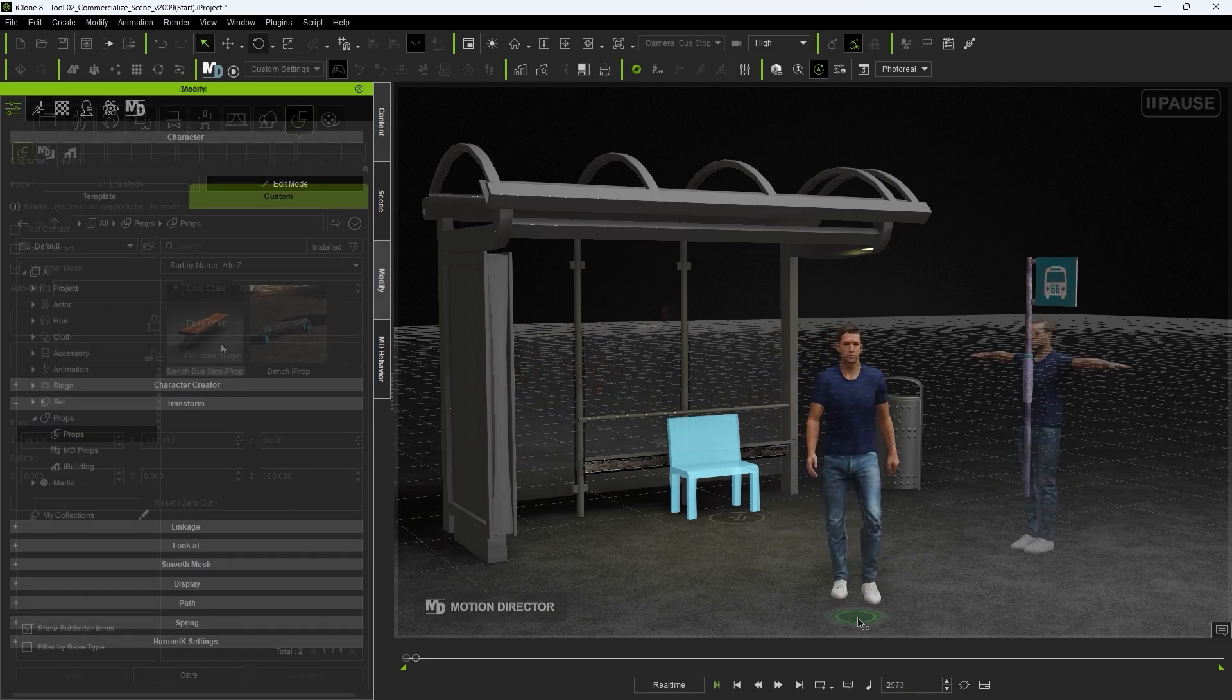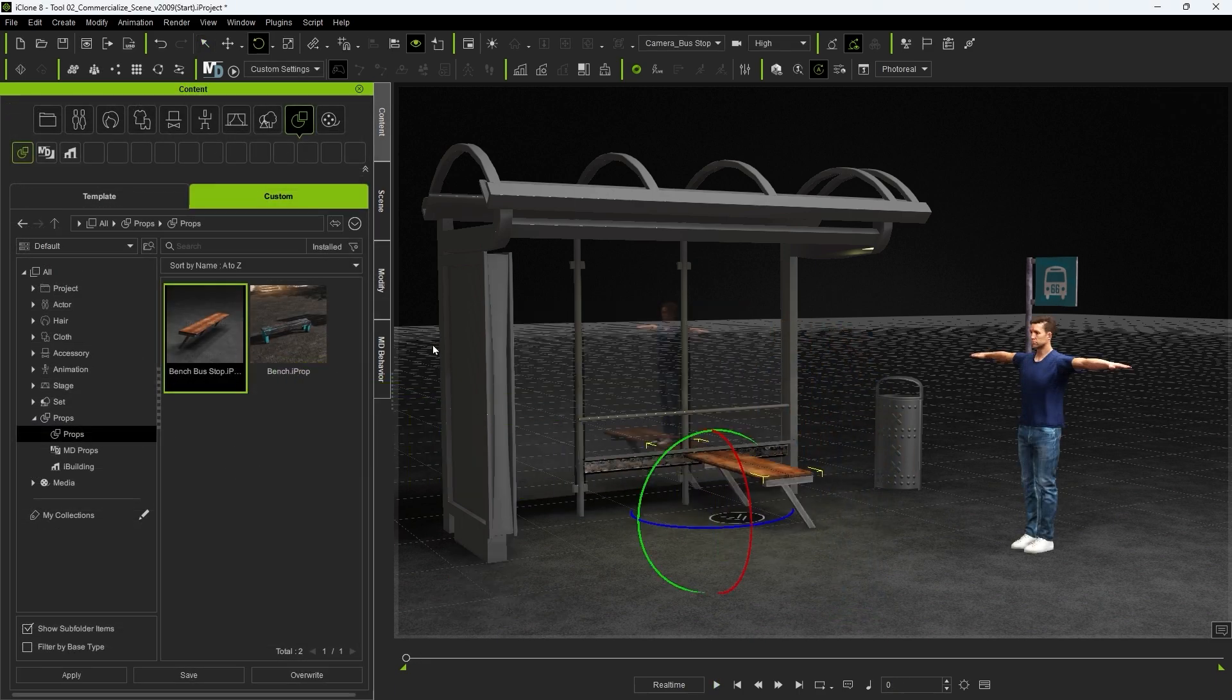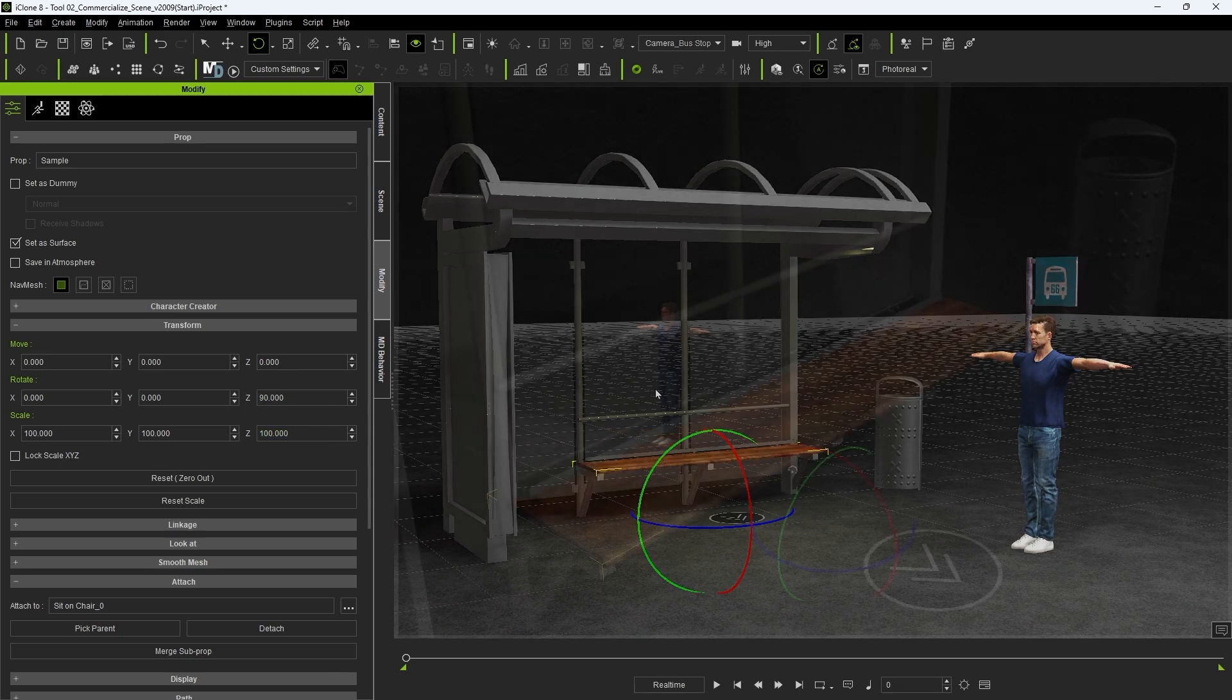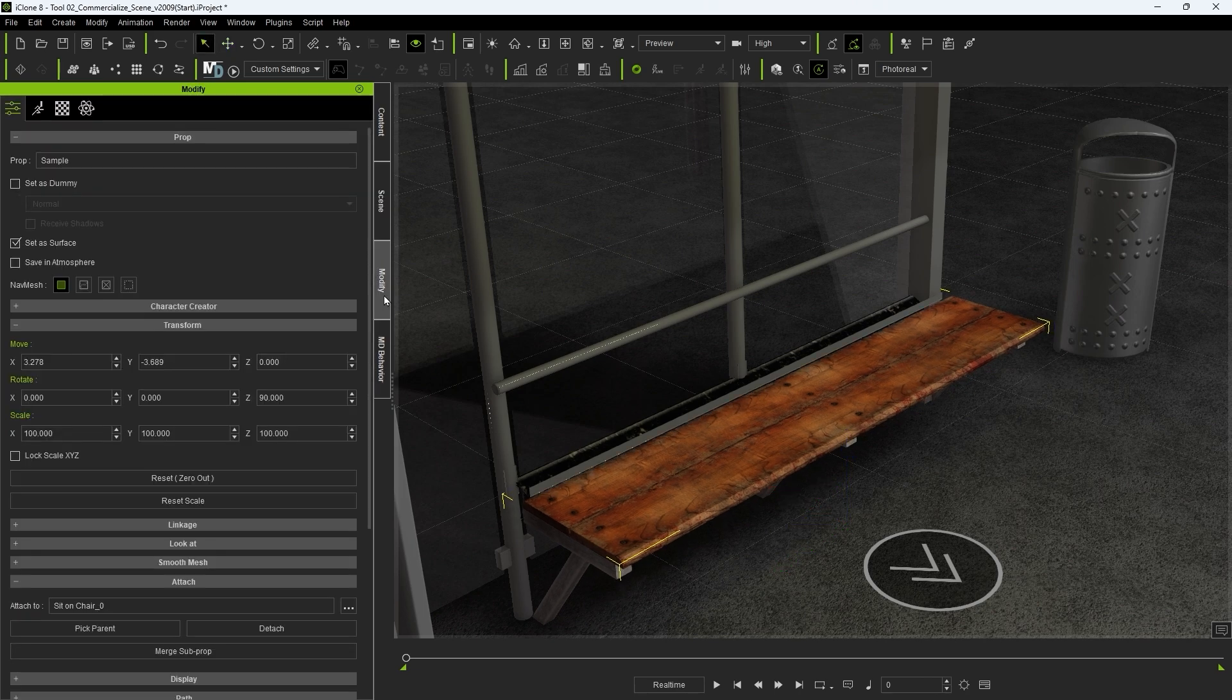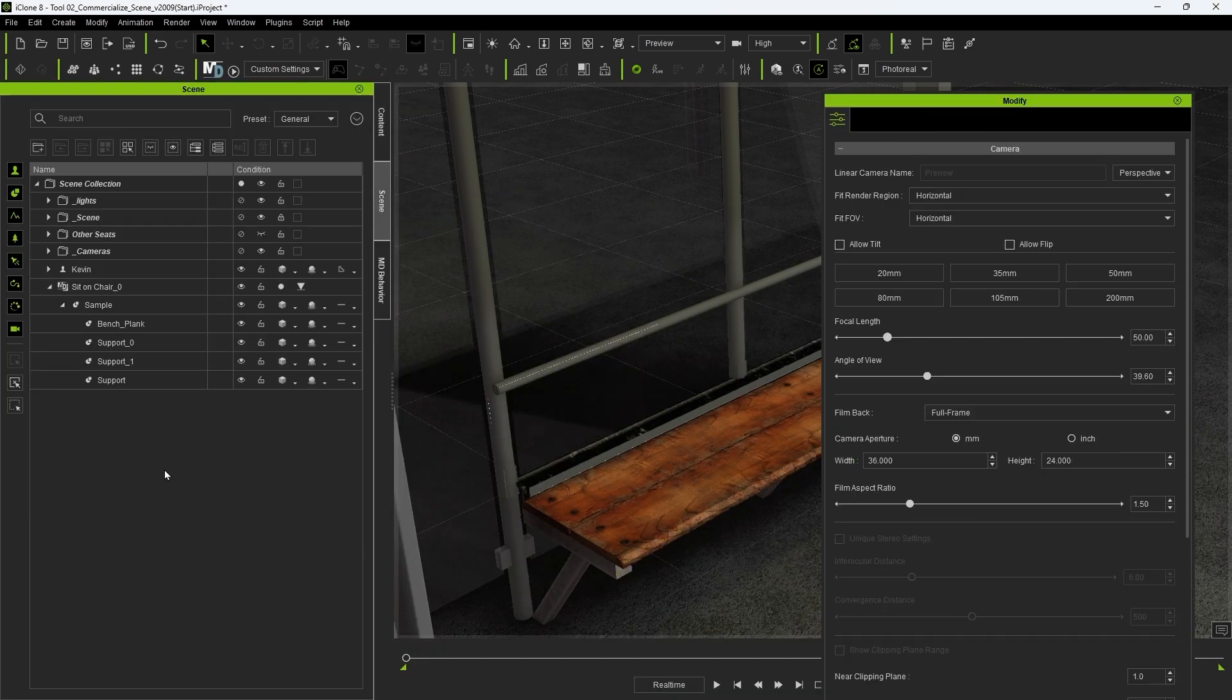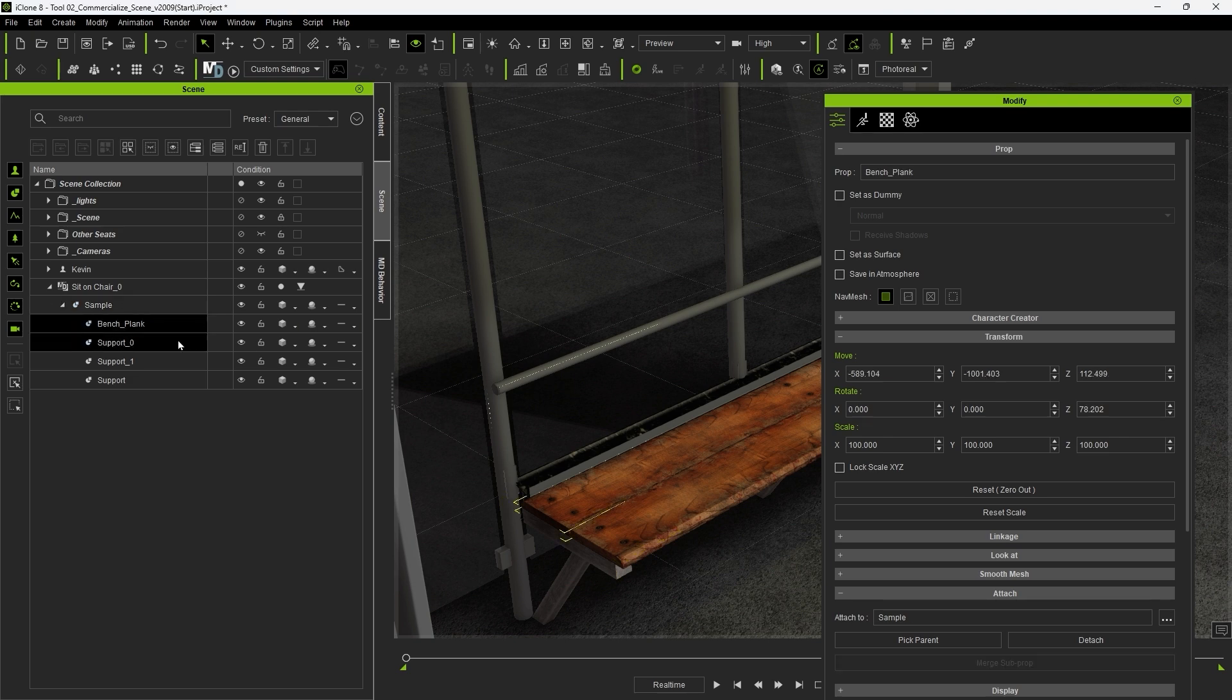If we right-click and drag a bench prop to the MD prop dummy it will replace the mesh but maintain the functionality of the MD prop. It's recommended to ensure that set as surface is disabled for seat props, otherwise you may find your actor stepping up on the seat during the state switch animation. Do this for all elements of your MD prop.